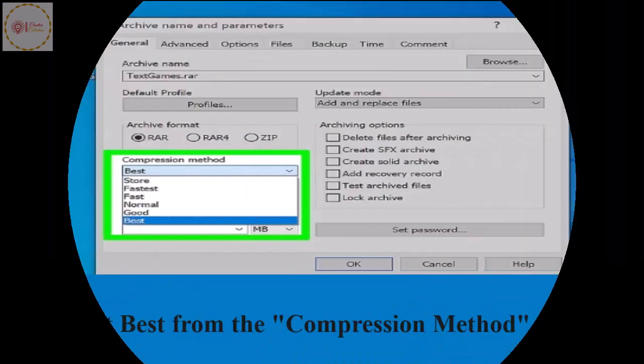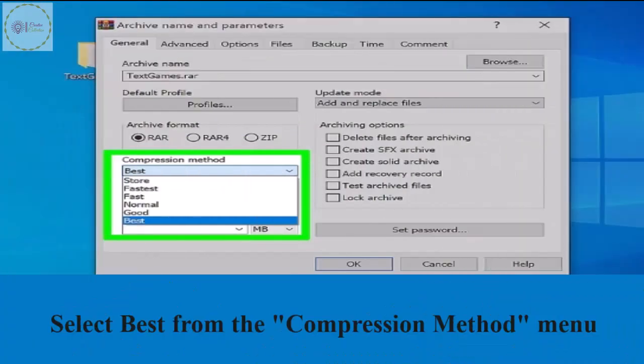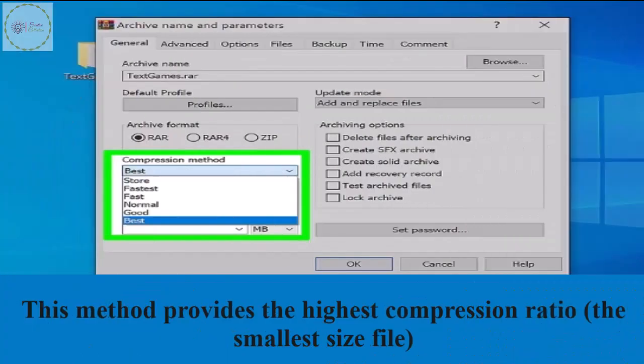Select best from the compression method menu. This method provides the highest compression rate and the smallest file size.